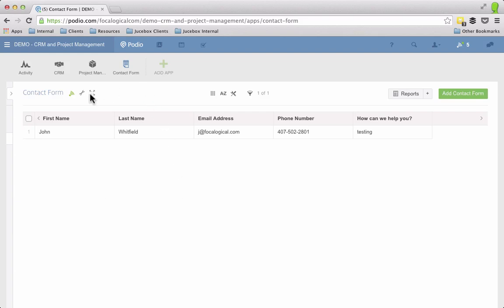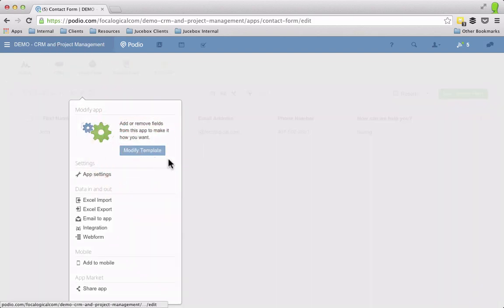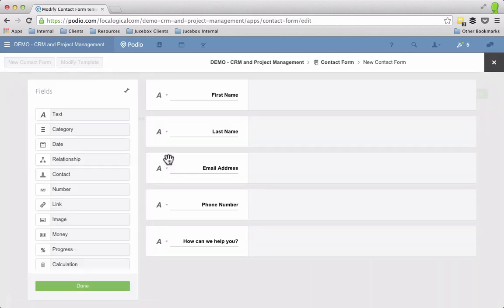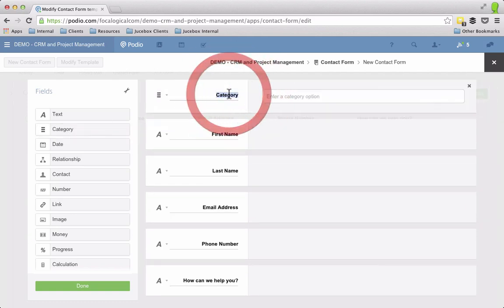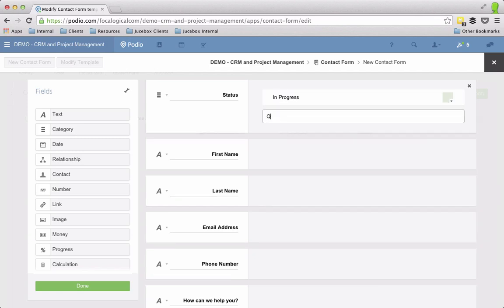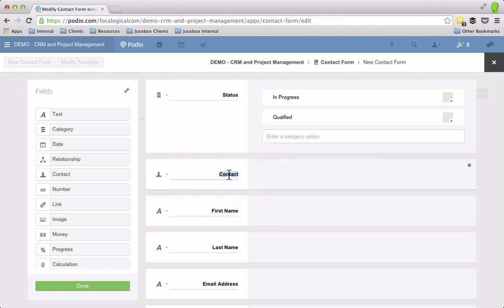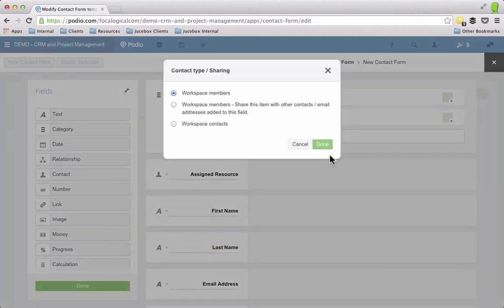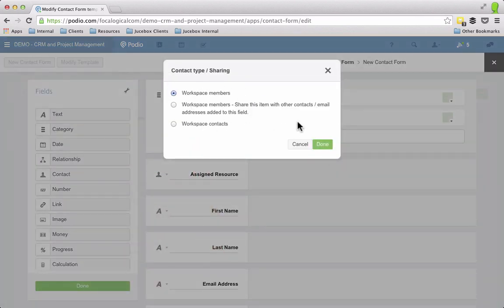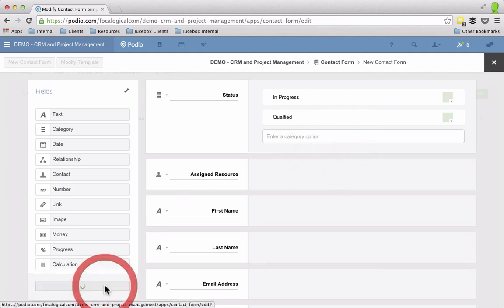So what we're going to do is we're going to modify this template and add in a couple fields above all this contact form. I'm going to call this status. And we're also going to put on an assignee here. Make sure that's on workspace members so that we can assign somebody that's on our internal team and then we're just going to hit done.